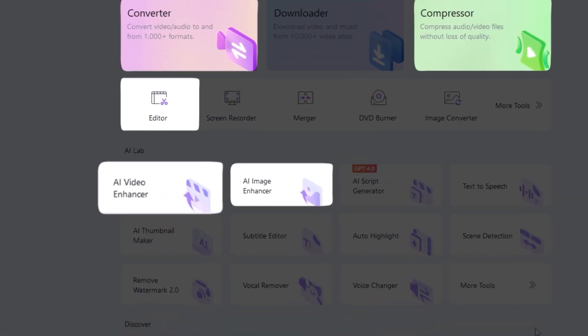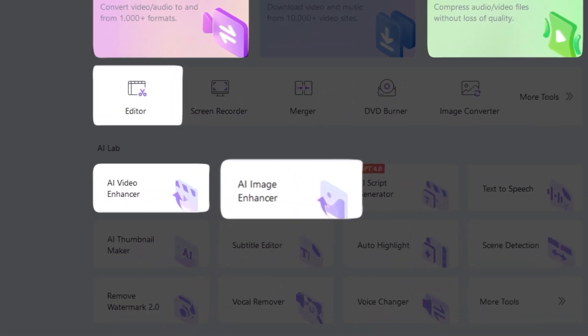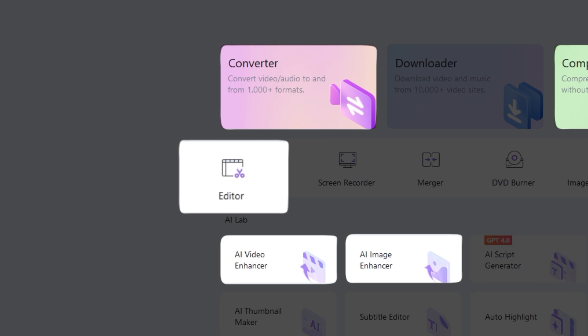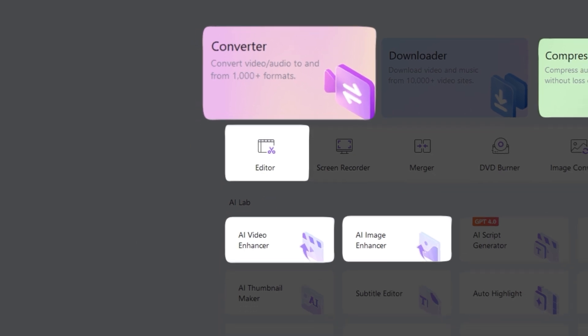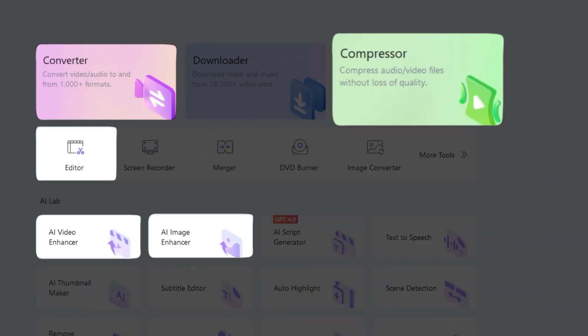Such as AI Video Enhancer, AI Image Enhancer, Editor, Converter and Compressor.